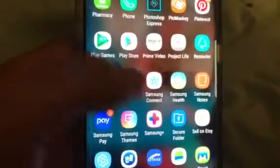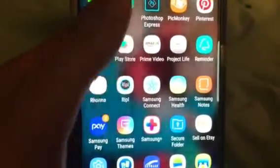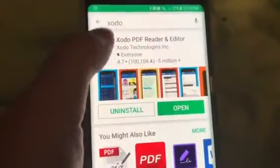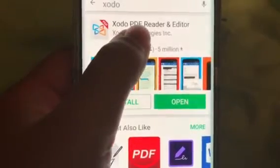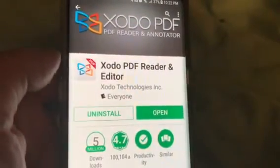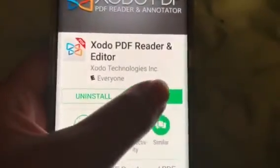I'm going to show you that real quick. You'll want to go to the Play Store, and it's hard to do and hold this tablet and show yourself. Anyway, you'll type in Zodo up here and search, and it'll pull up the Zodo PDF Reader and Annotator. That's what you're going to want to use. Then you'll install it — I've already installed it, so I'm going to open it.